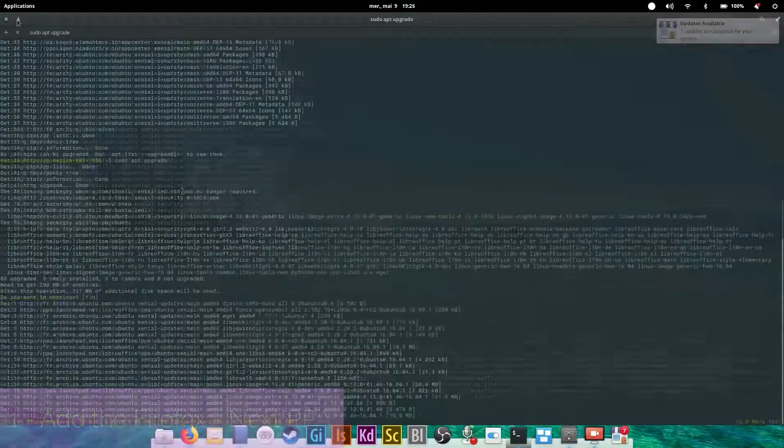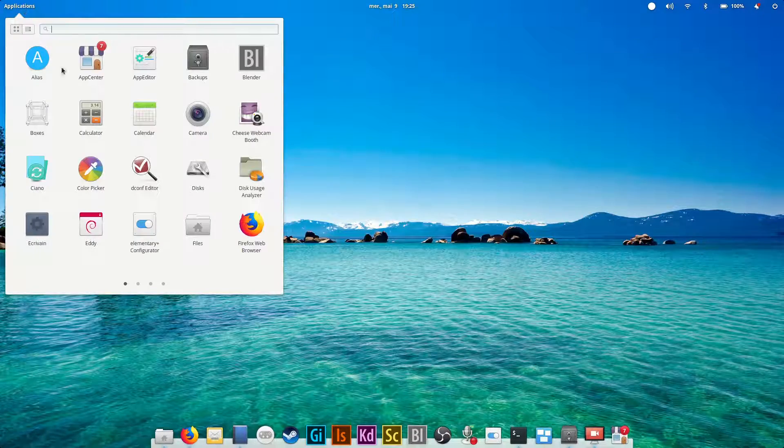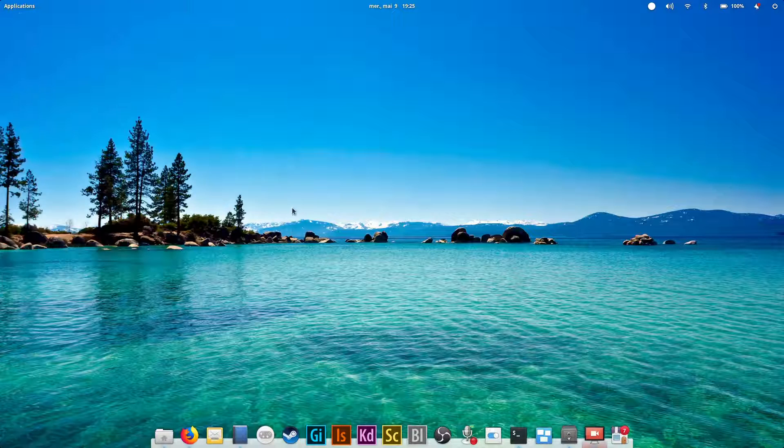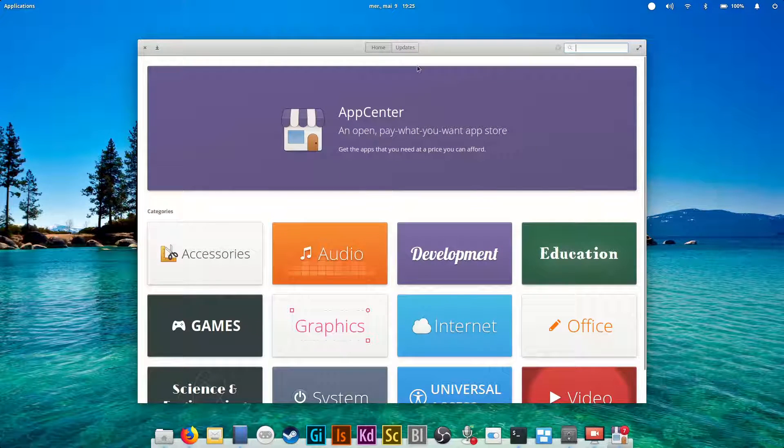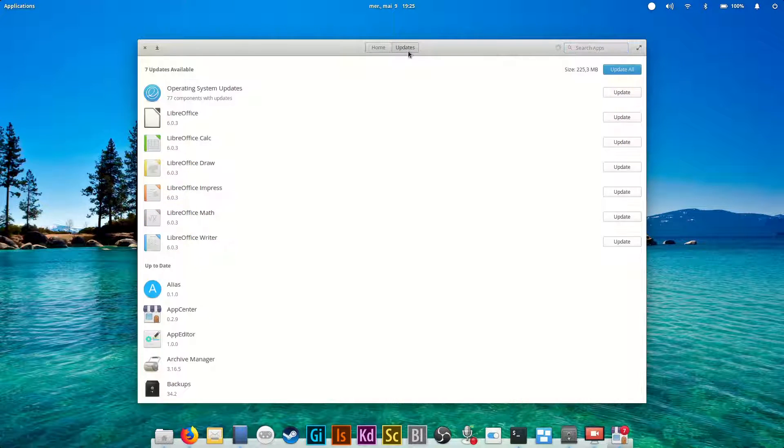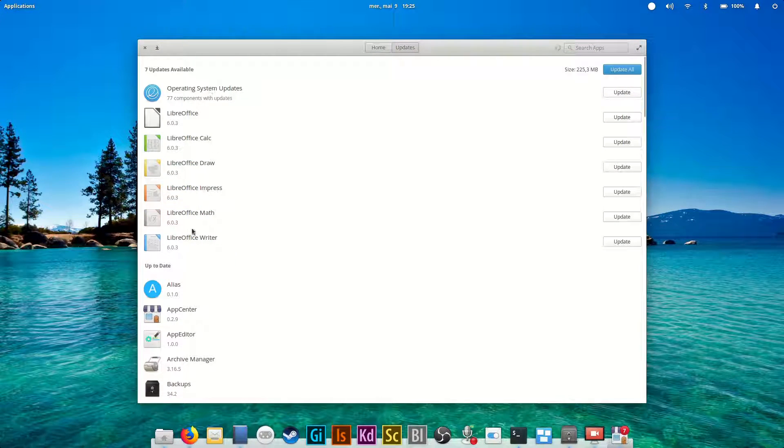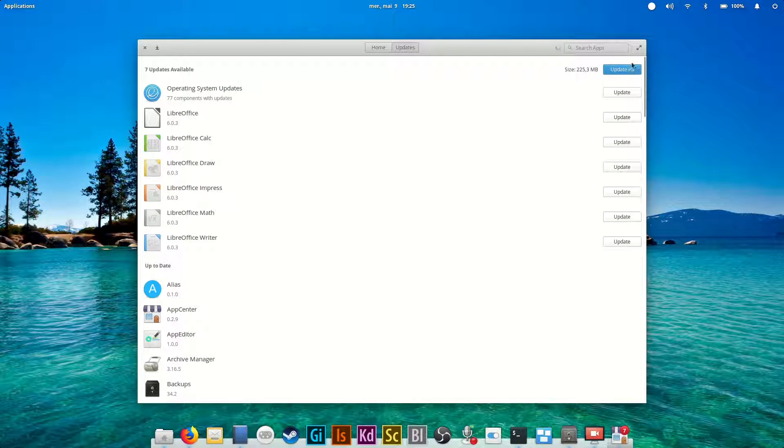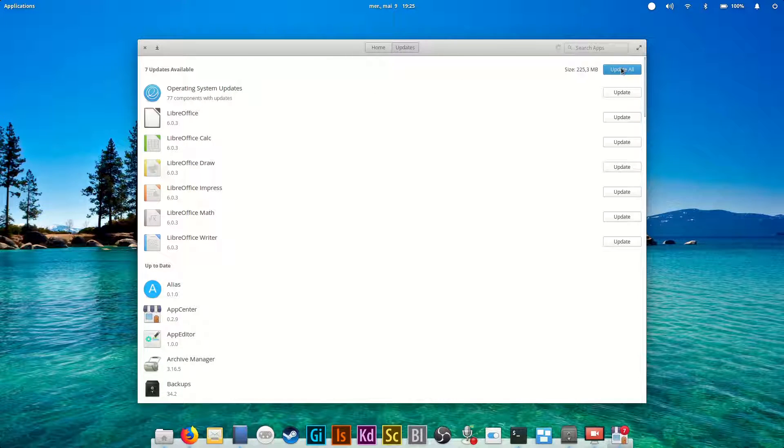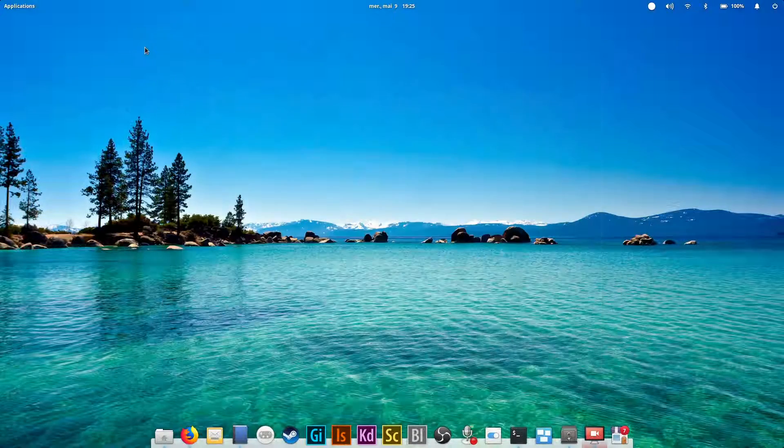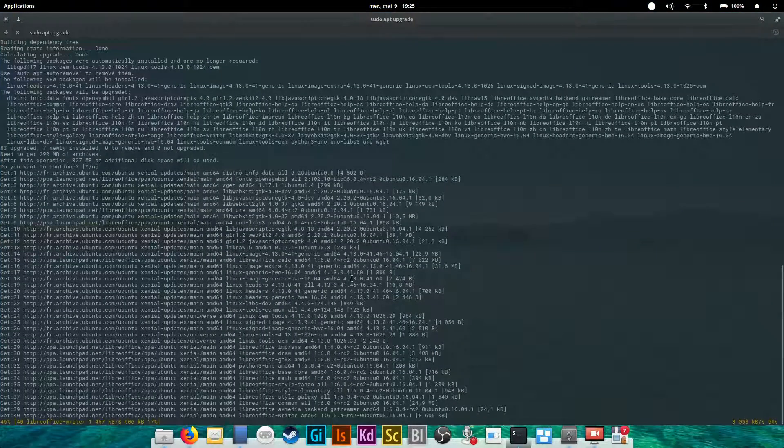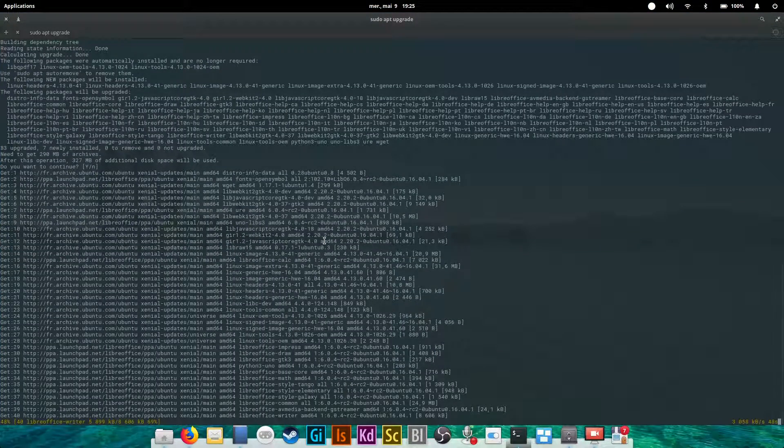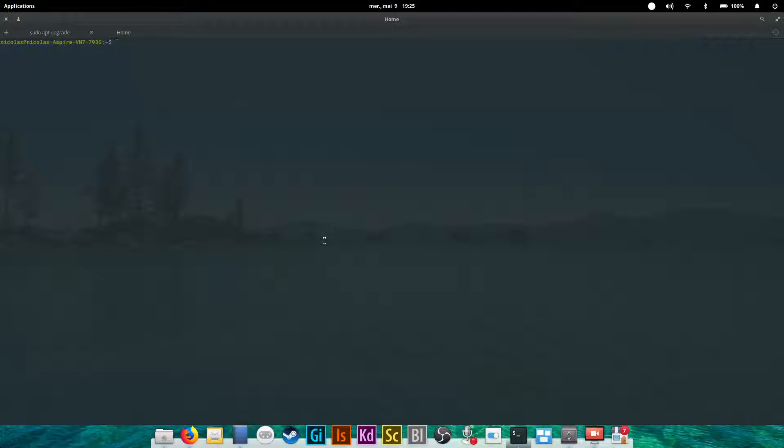You can also upgrade your system by going to the App Center on elementary OS, or your software center on your distro and updating. Of course, these commands only work for distributions using the apt package manager. If you don't use apt or a Ubuntu or Debian-based distribution, then you're out of luck.